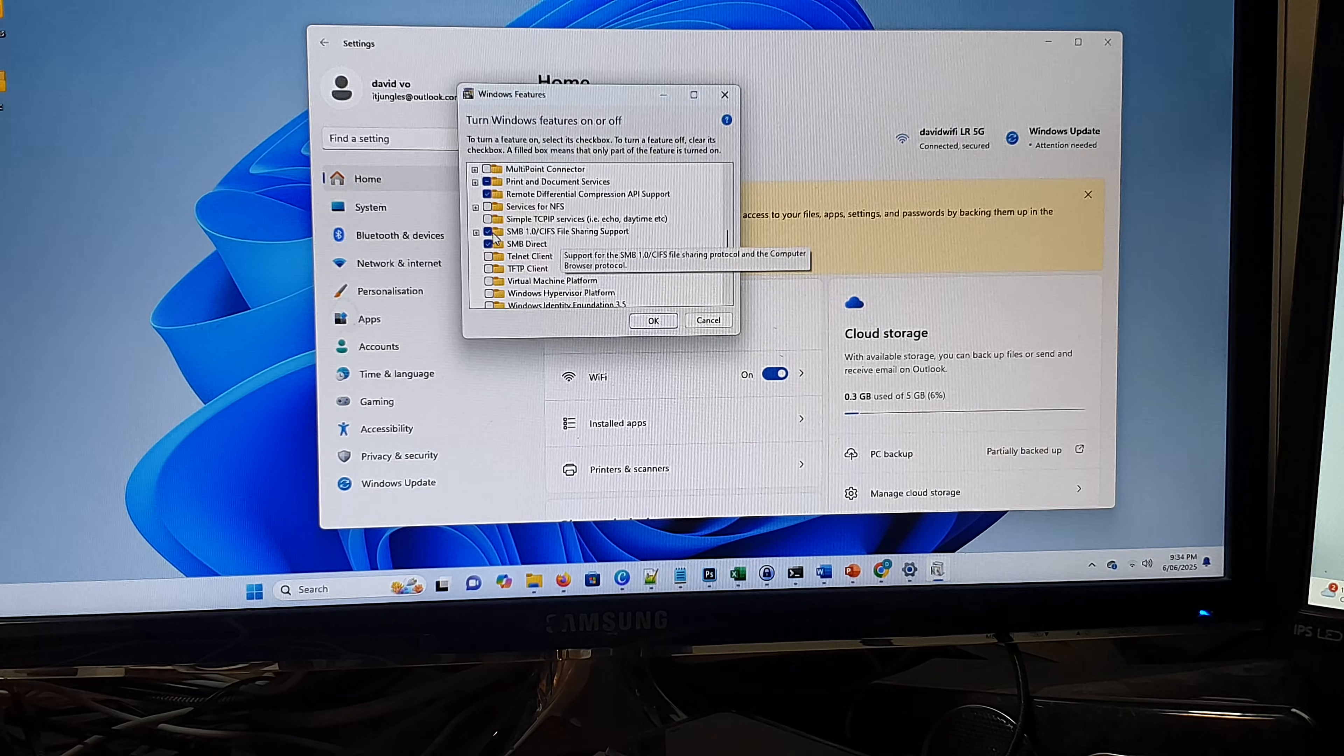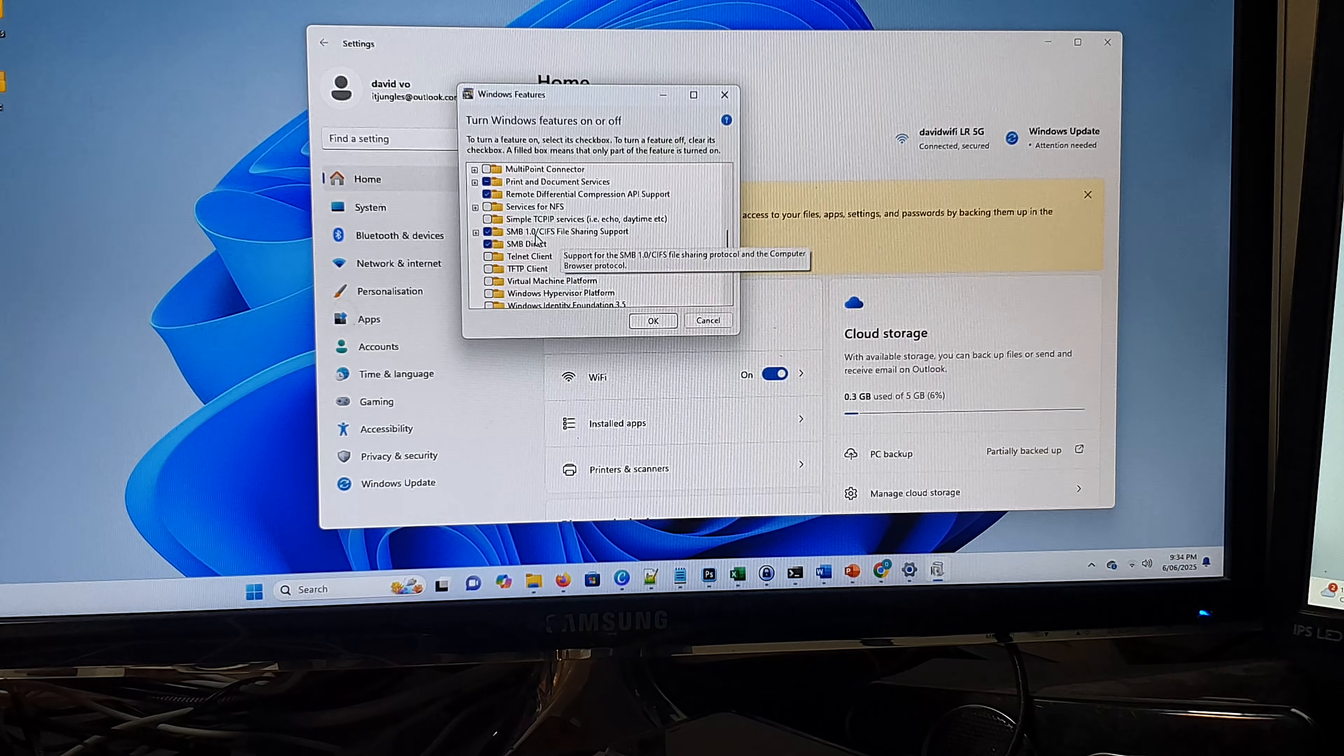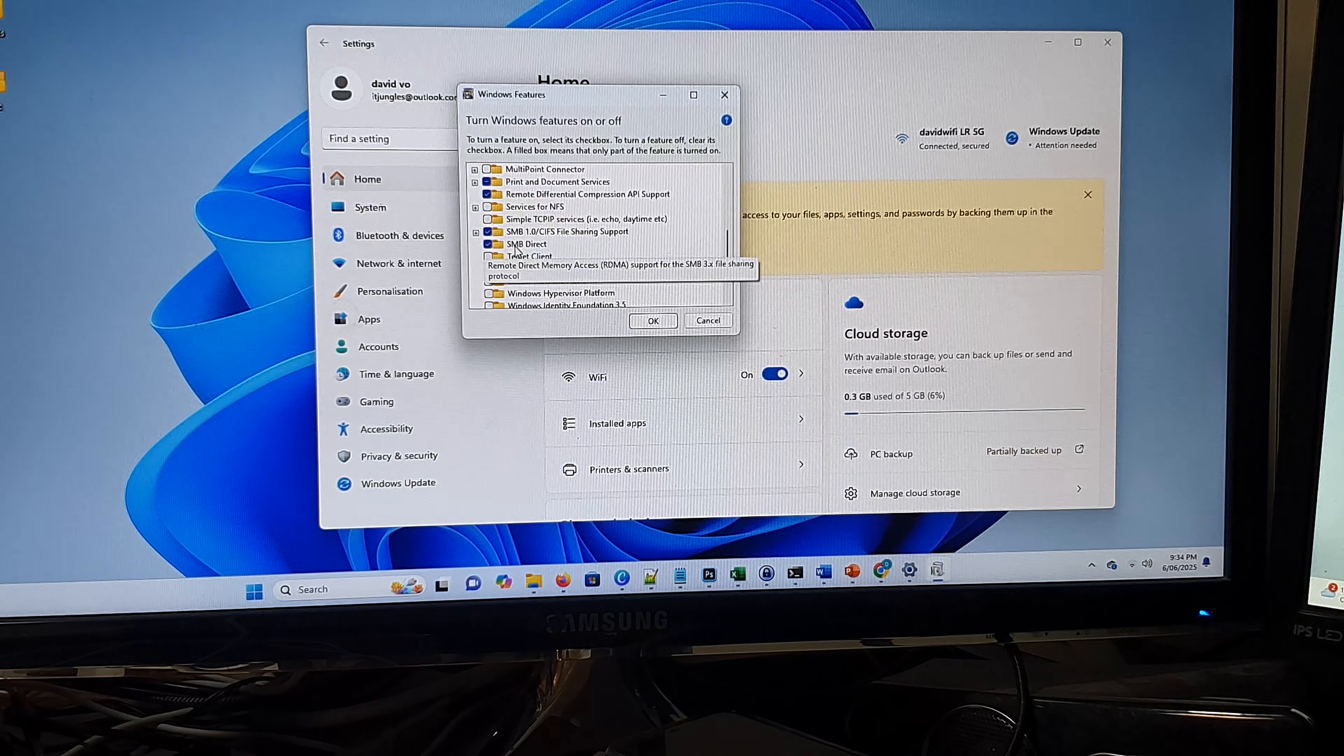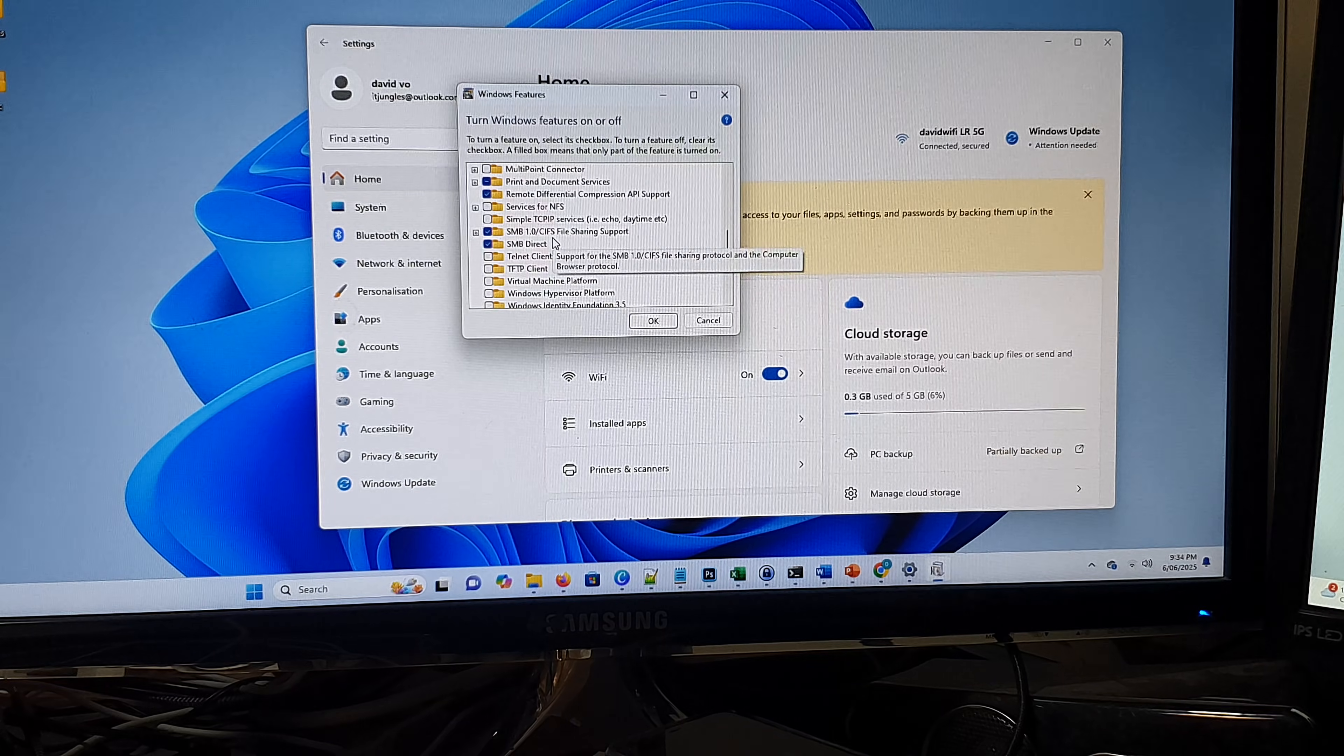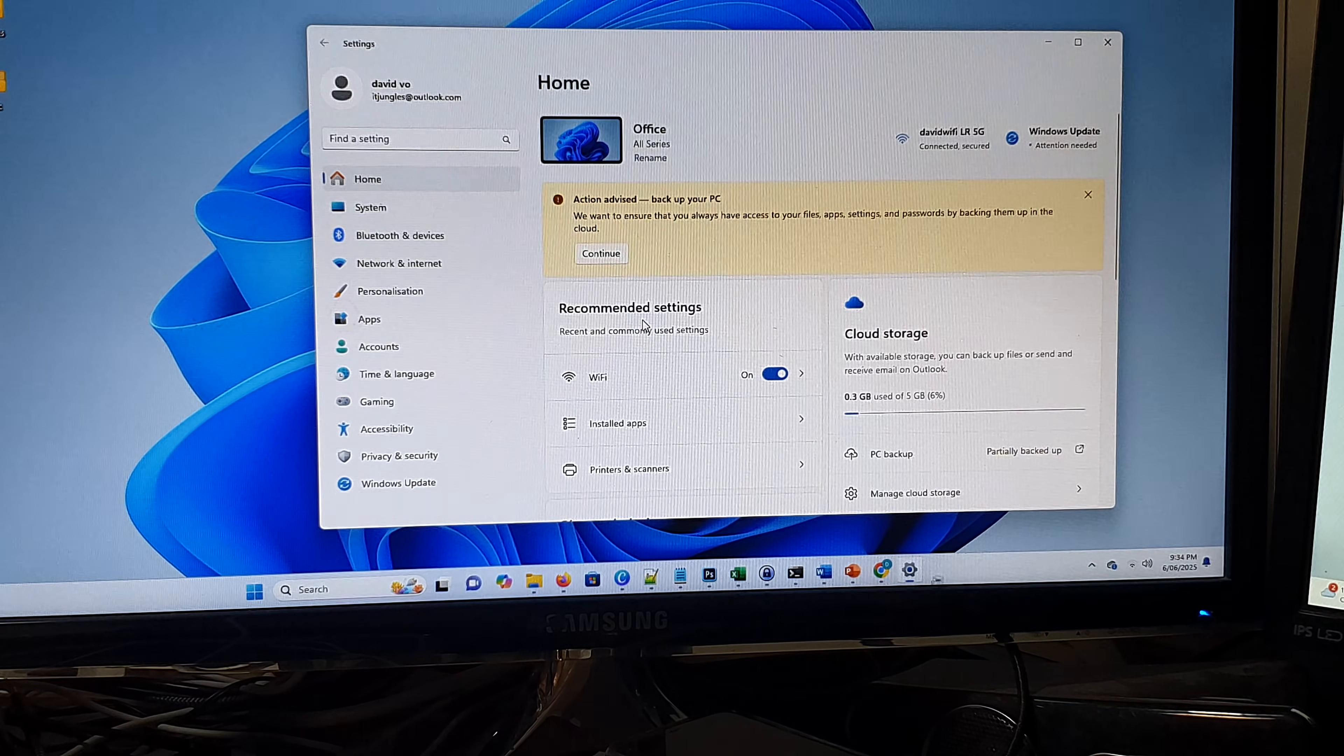Make sure you check SMB 1.0 and check SMB direct. Make sure those two options are selected and then click on OK.